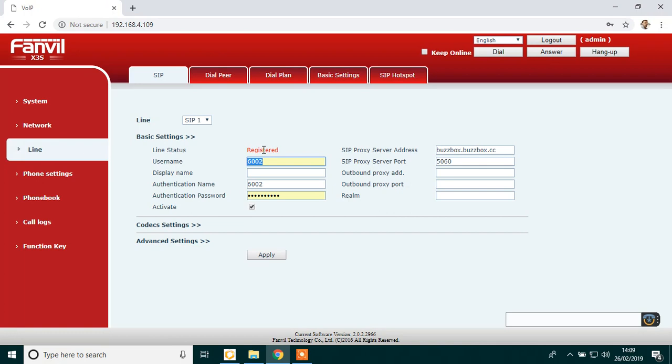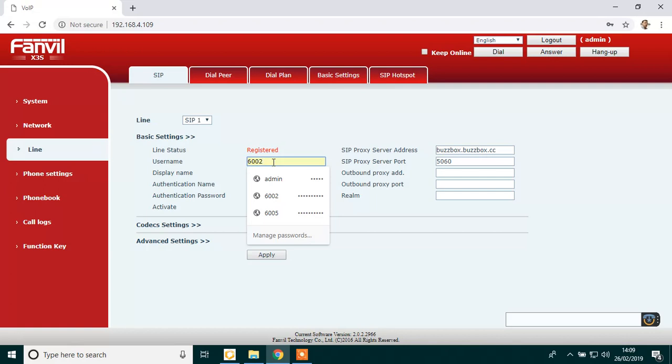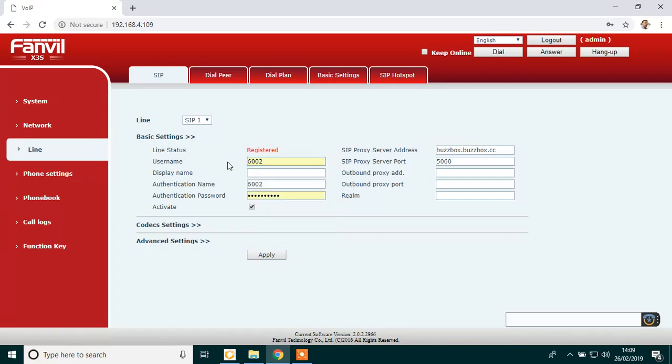However, if it says timeout or trying or unapplied, just type in your extension number in your username and your authentication name. So that will be the same extension number in both these boxes. So yours could be 601, mine is 602. Make sure that's correct.